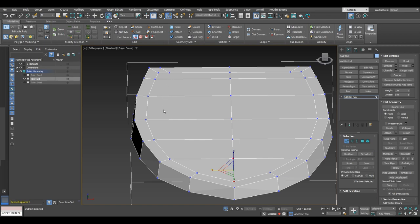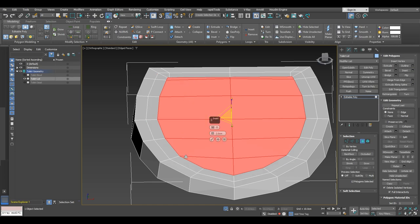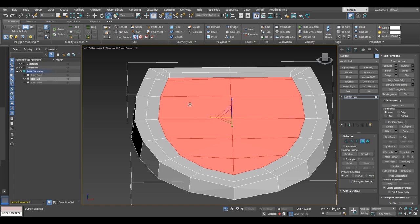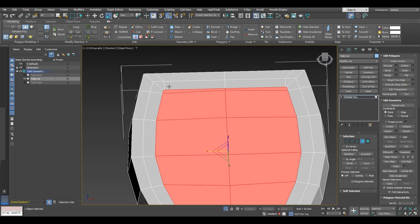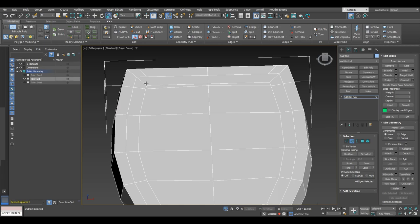Now we'll need a loop that goes around this way, which can be done by also selecting these polygons and insetting that selection for about two centimeters — maybe 2.2 centimeters — then click OK. Here we can see we've managed to make a mess of the topology. We are going to need to delete some edges here, so select these two edges and delete them, then select these three edges on each side and delete them. Remember to delete edges with Ctrl+Backspace.